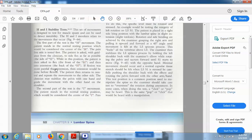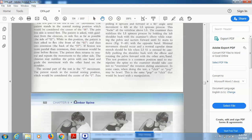To clarify: first the patient does side flexion as far as possible, then while in the side flexion position the patient is asked to flex, then extend. If flexion is more painful, first ask the patient to do extension then flexion in the side-flex position. The patient then returns to neutral and repeats on the other side. The clinician may stabilize the pelvis with one hand and guide the movement with the other hand on the shoulder.